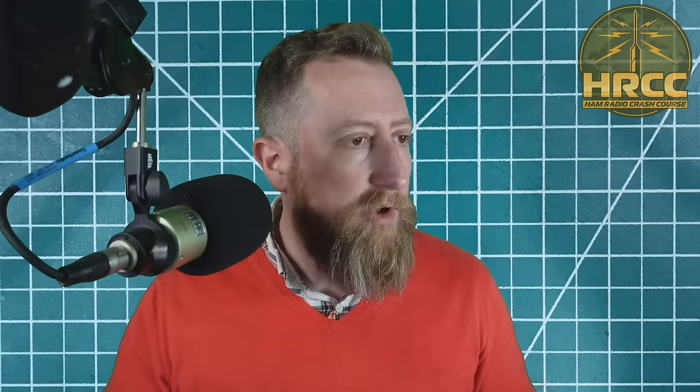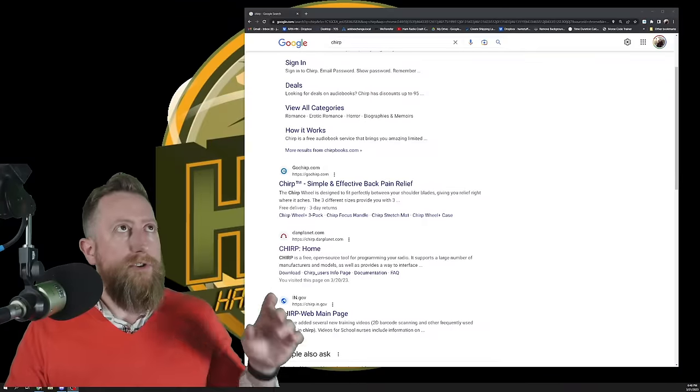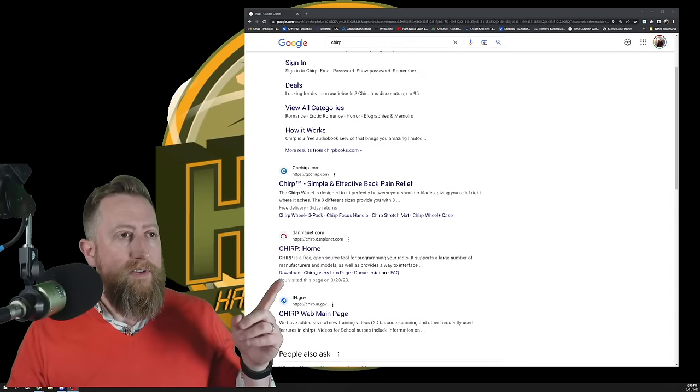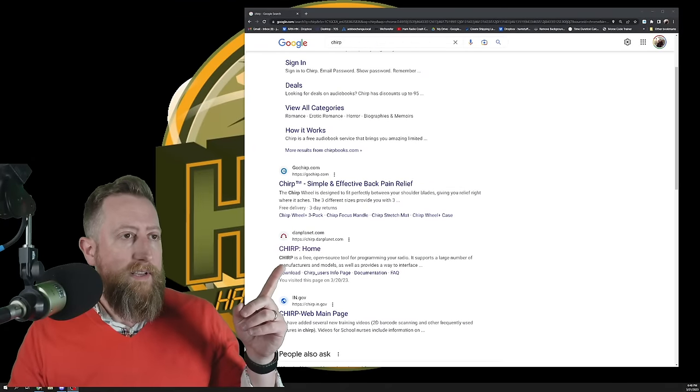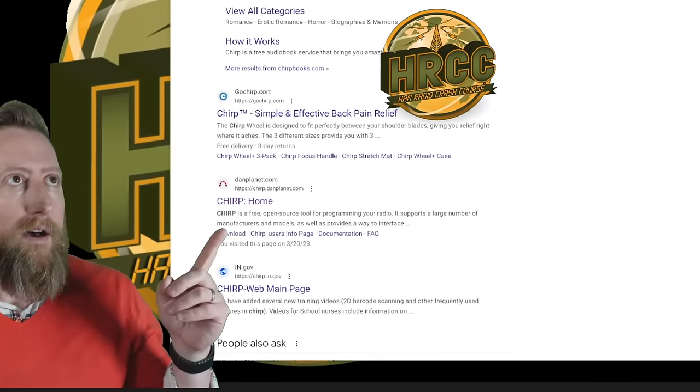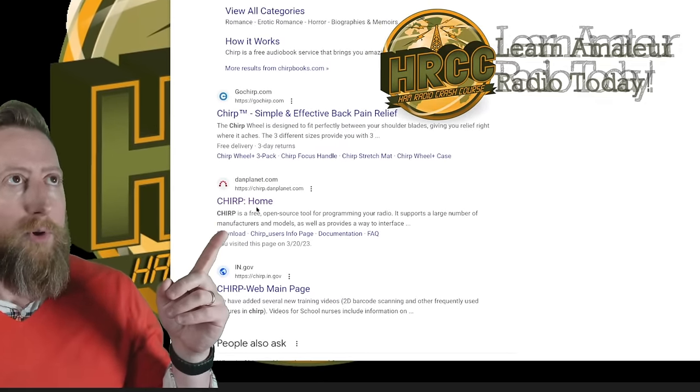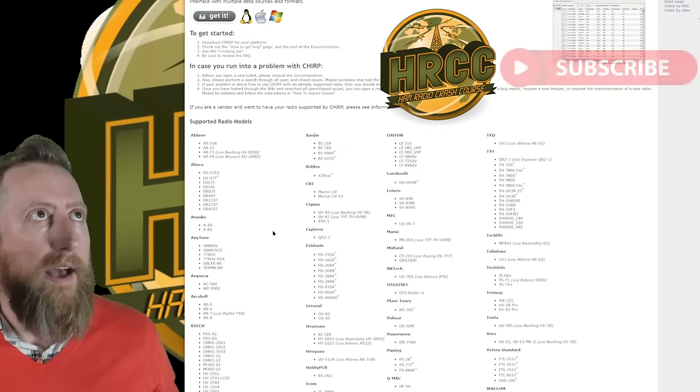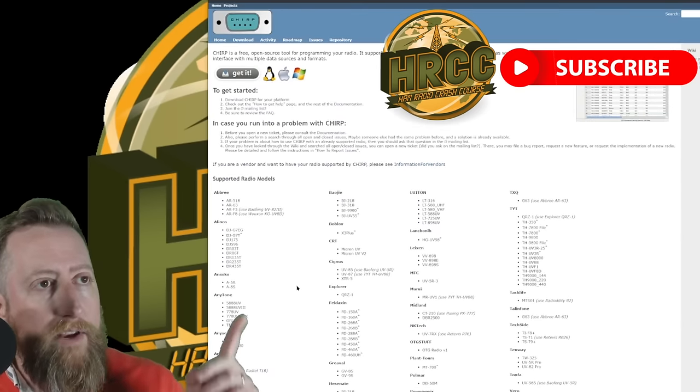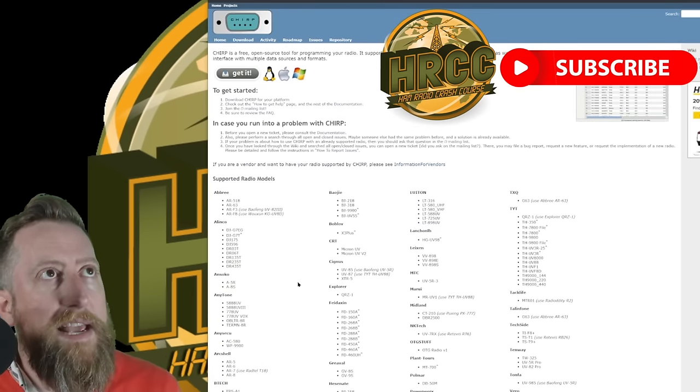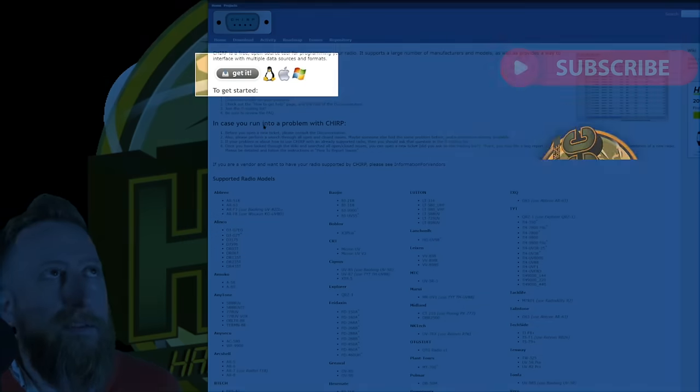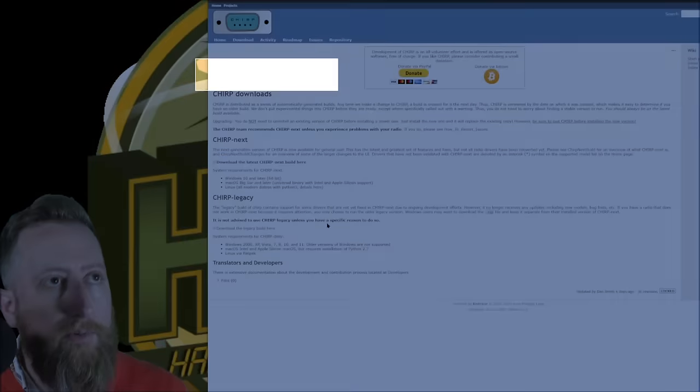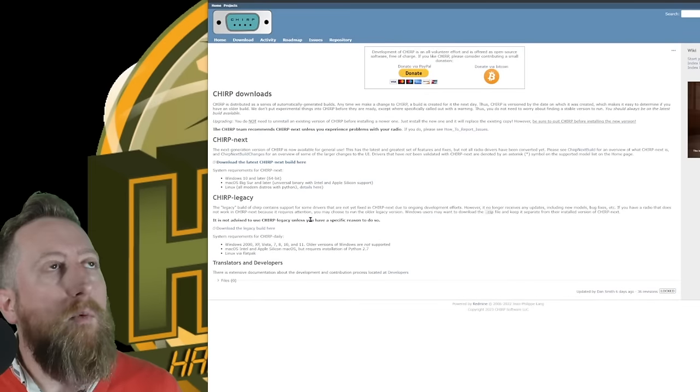Make sure you have your radio connected to your computer. You should probably do that before running Chirp for the first time. If you just search Chirp in Google, you're going to see something that says danplanet.com, Chirp colon home. That's the one you want. Click on that. And then if you look at the top there, it's going to say get it. We'll go ahead and click get it.